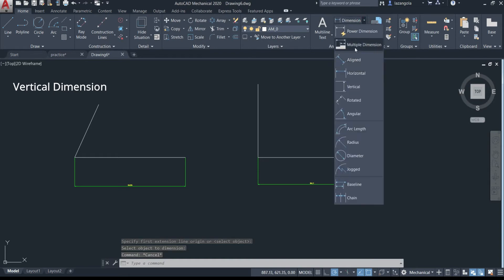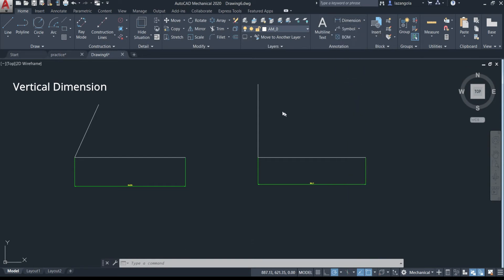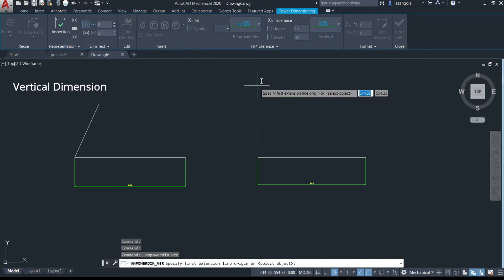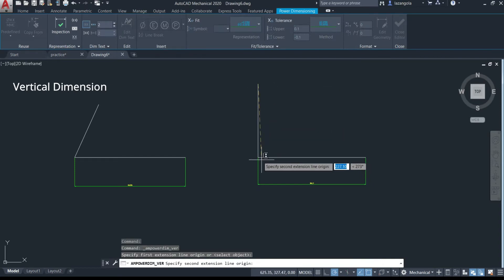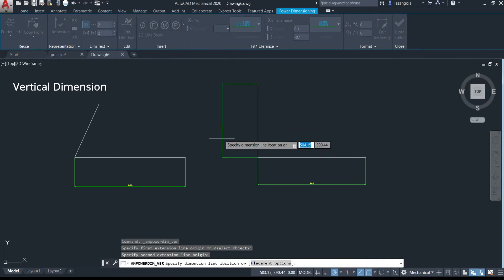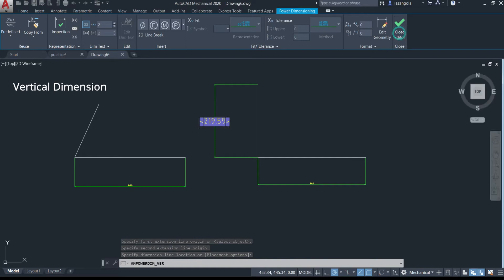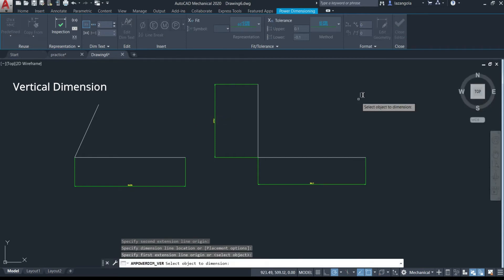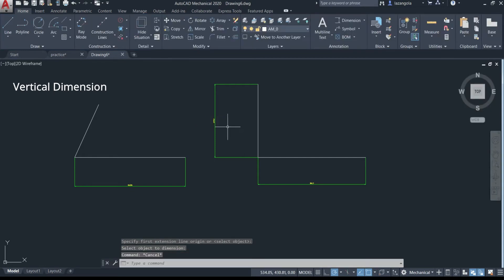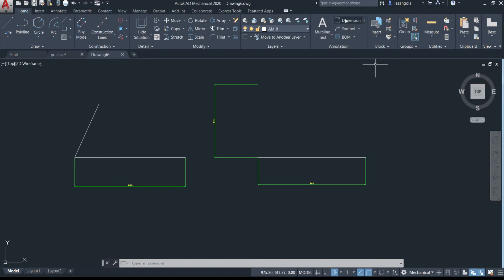To make the vertical dimension, go to the Annotate tab and click 'vertical'. Select the first point, then the second point, then move the dimension to where you want it and click to place it. Press Enter or click to confirm, and the vertical dimension is complete.